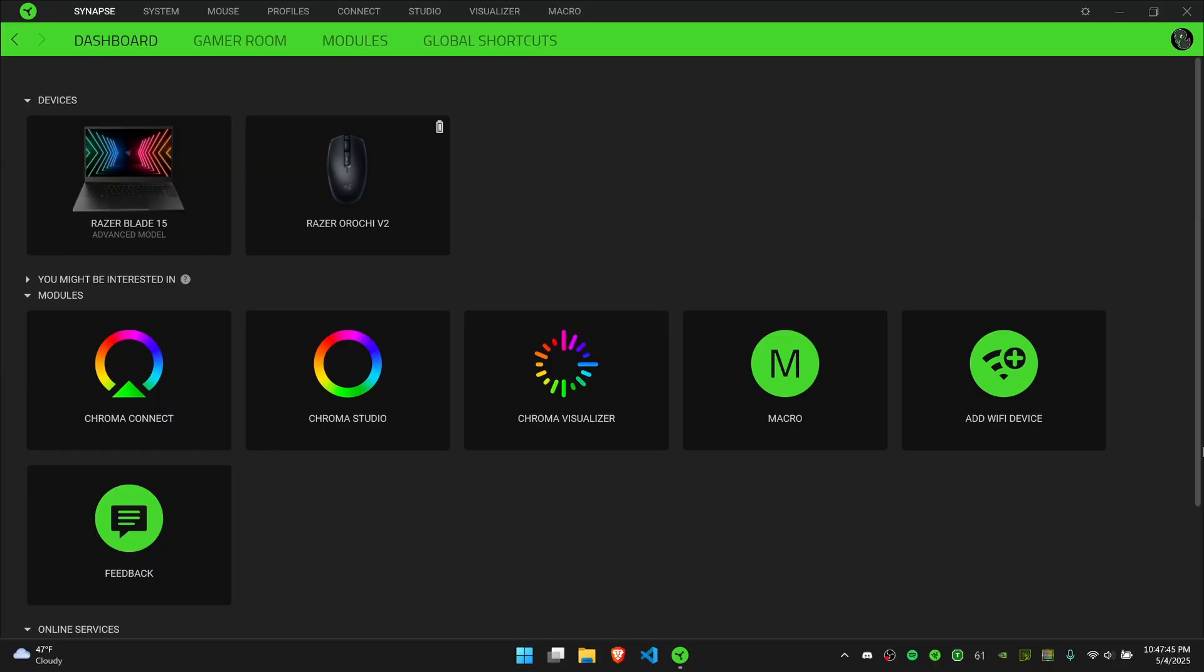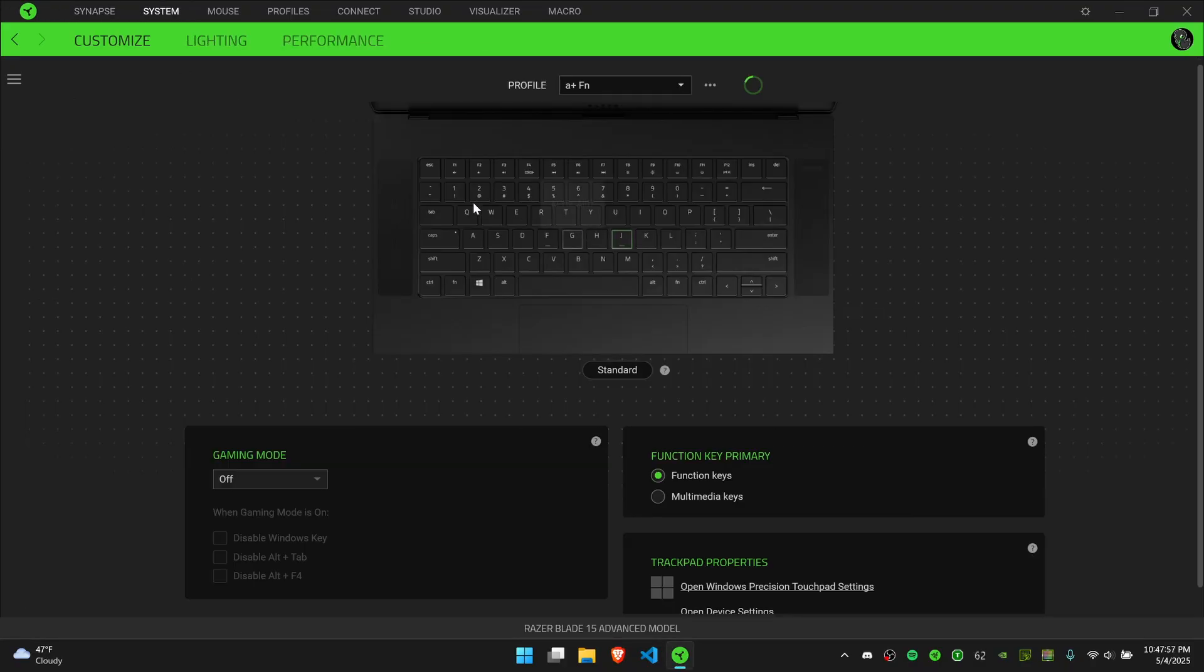Hello everybody, welcome back to another video. Today I'll be showing you how to link a profile to a game in Razer Synapse. Basically, what this allows you to do is make your profiles in Razer Synapse automatically change whenever you open up a specific game or software.